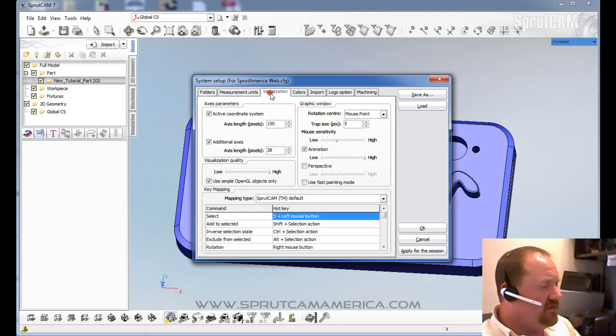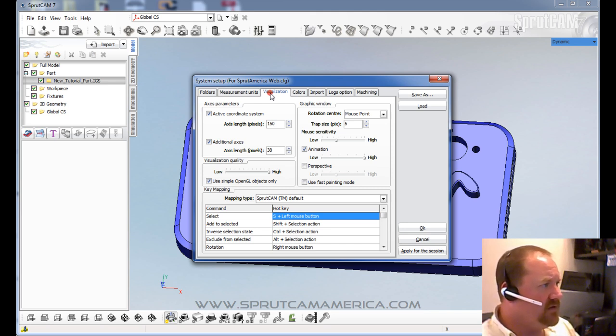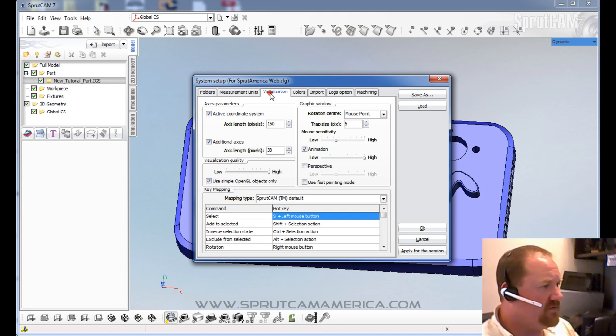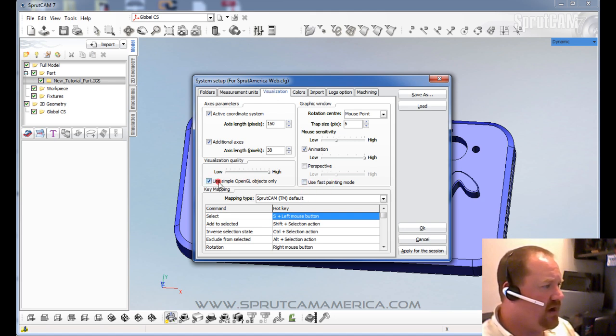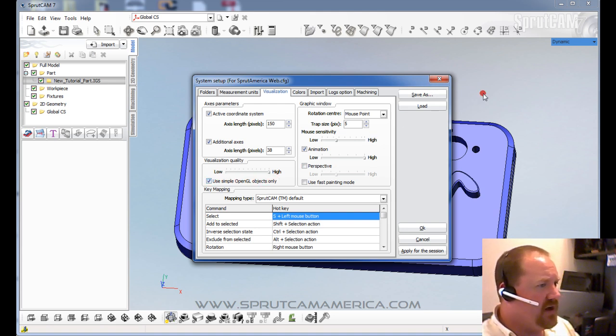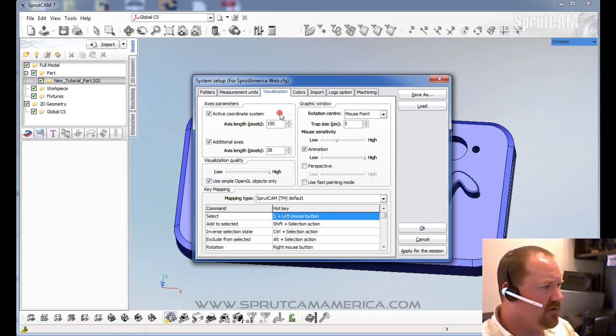Visualization. Some people that have installed SprutCam 7 on a Windows 7 64-bit system will have to turn off fast painting mode and turn on use simple OpenGL objects only. Otherwise, their screen in the back kind of turns black and doesn't work quite right.